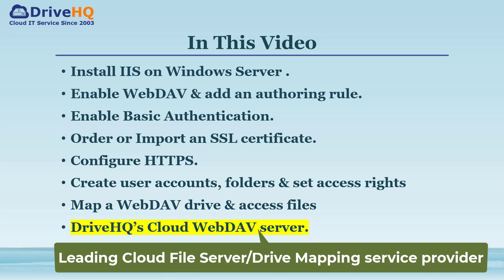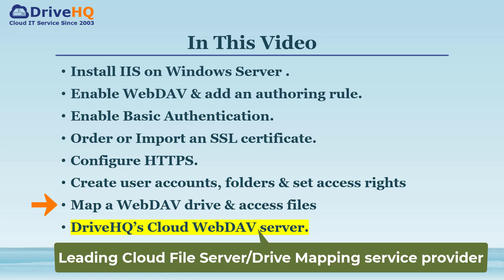The steps include: Install IIS, enable WebDAV and add an authoring rule, enable Basic Authentication, order or import an SSL certificate, configure HTTPS, create user accounts and folders and set access rights, and map a WebDAV drive and access files.